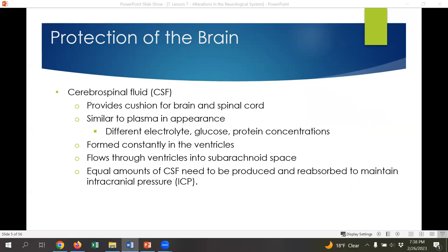The brain is also protected by cerebrospinal fluid, known as CSF, which provides nutrients to the brain and also cushions the brain and spinal cord in case of trauma. CSF is very similar to plasma in appearance — relatively clear — and is comprised of electrolytes, glucose, and proteins. CSF is formed constantly in the ventricles of the brain and flows into the subarachnoid space. Since CSF is constantly being created, the body needs a regulatory mechanism so the amount produced and reabsorbed maintains normal pressure in the head. If CSF isn't reabsorbed or too much is produced, it will increase pressure in the brain.